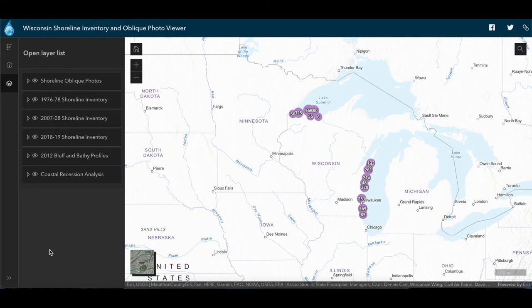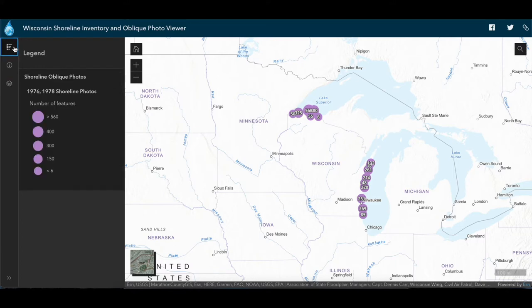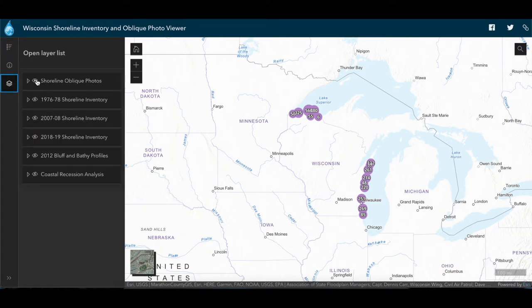To orient you to the viewer, on the left we have the different data layers that are available for viewing. The layer legend is available by clicking the legend icon. We see that there is one layer that is on by default — we'll go ahead and turn it off for now.